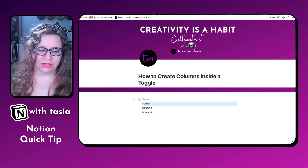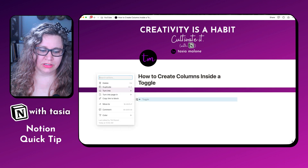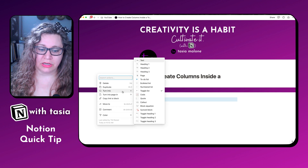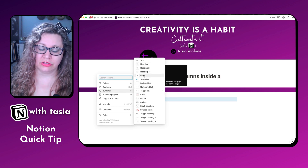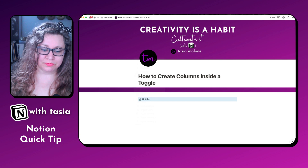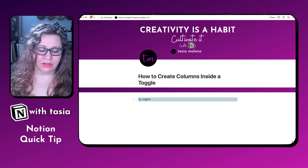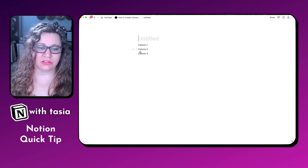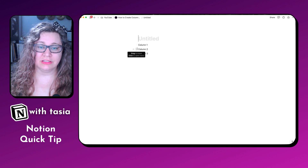What you want to do is take that toggle button and turn it into a page. You can use the dropdown menu to do this, or you can use keyboard shortcuts. So now we can go ahead and open that page, and this is where we can create these columns.